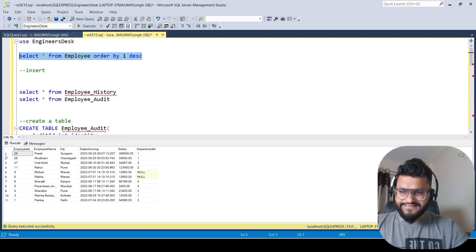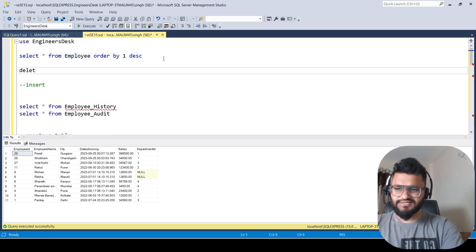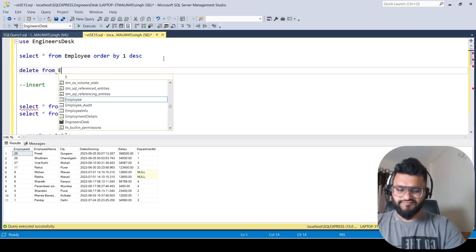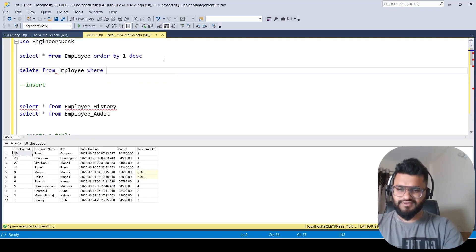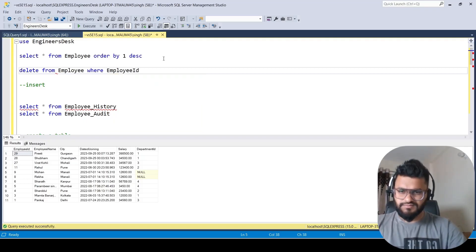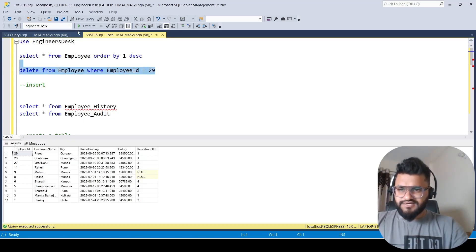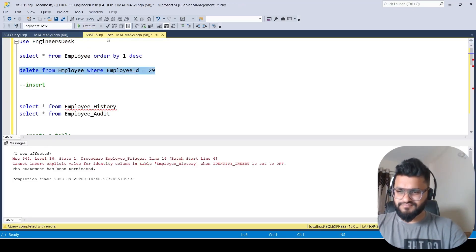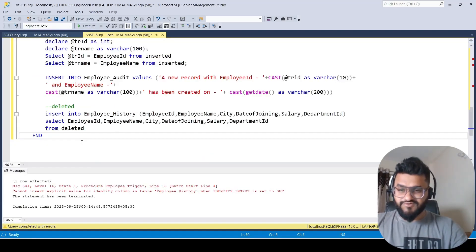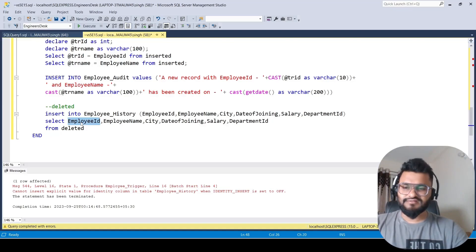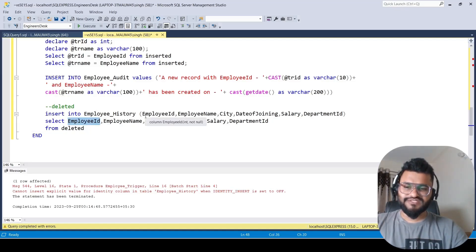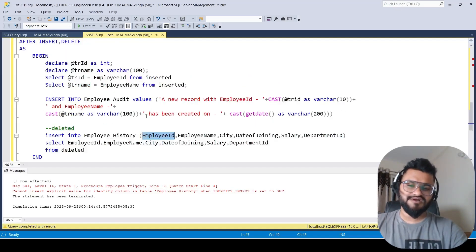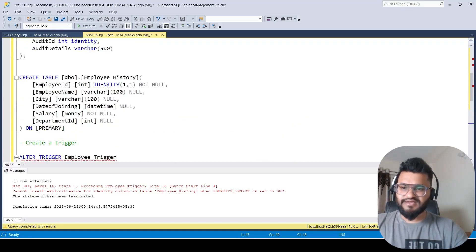We write DELETE FROM employee WHERE employee_id = 29. Currently employee_history has no records. We try to execute but encounter an error — the employee_id in employee_history is an identity column, so inserting a specific value like 29 into that identity column is not allowed.